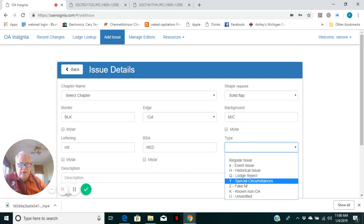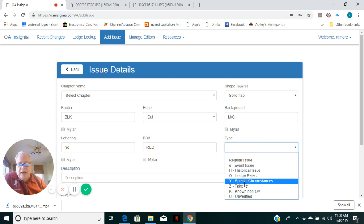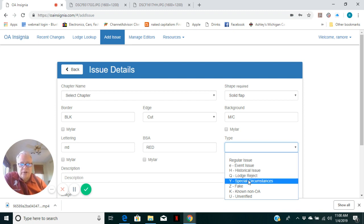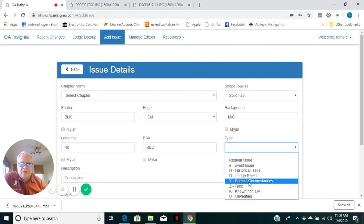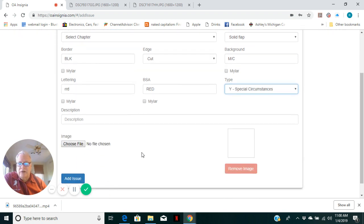This is probably, and this is a redefinition of the Y category, special circumstances. I'm pretty sure the Lodge never ordered it this way. It is probably not a fake because it's exactly like the original Diamond Jubilee issue, but it's an unfinished border. So special circumstances Y has been redefined from what used to be in the old cataloging system.